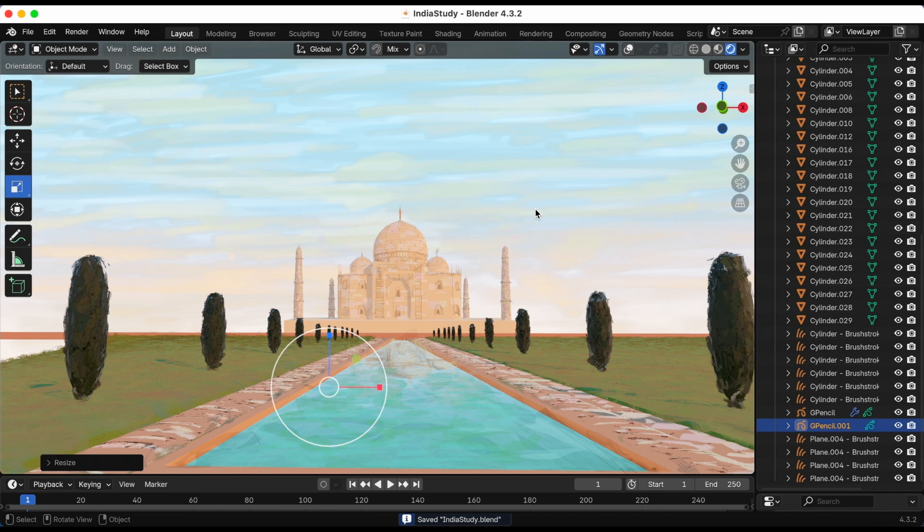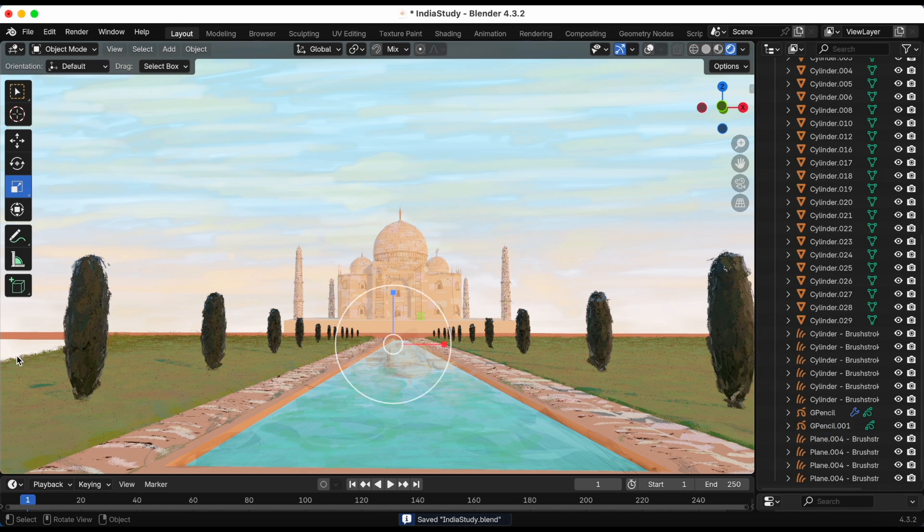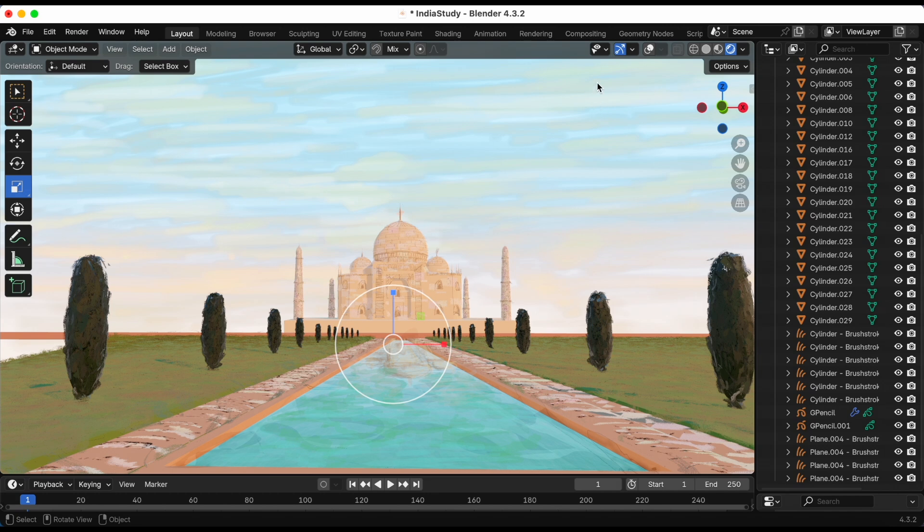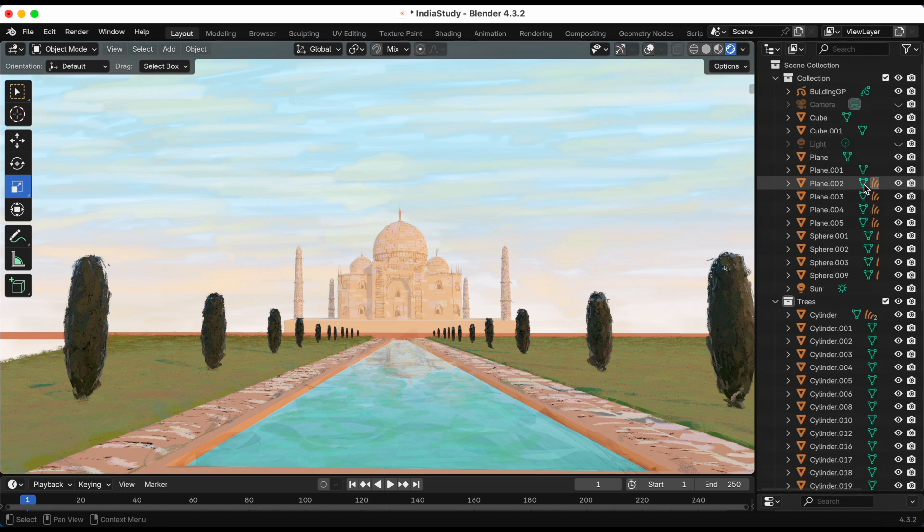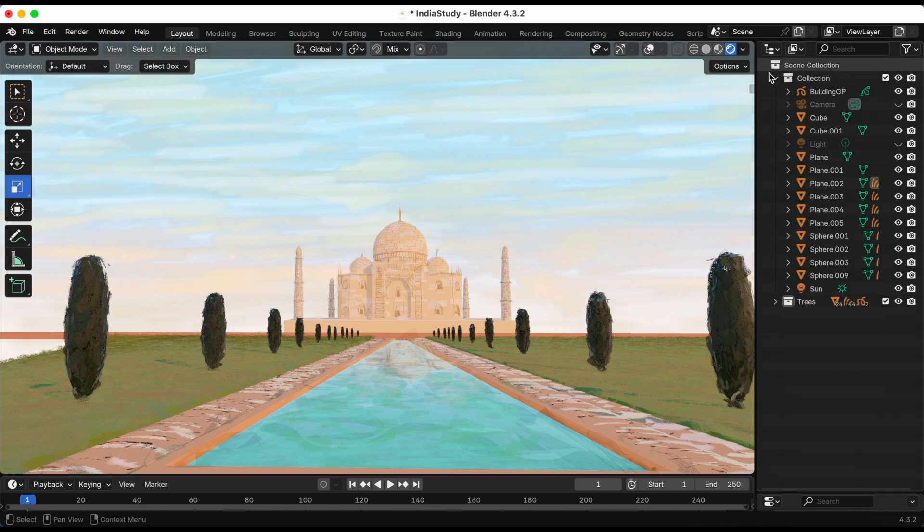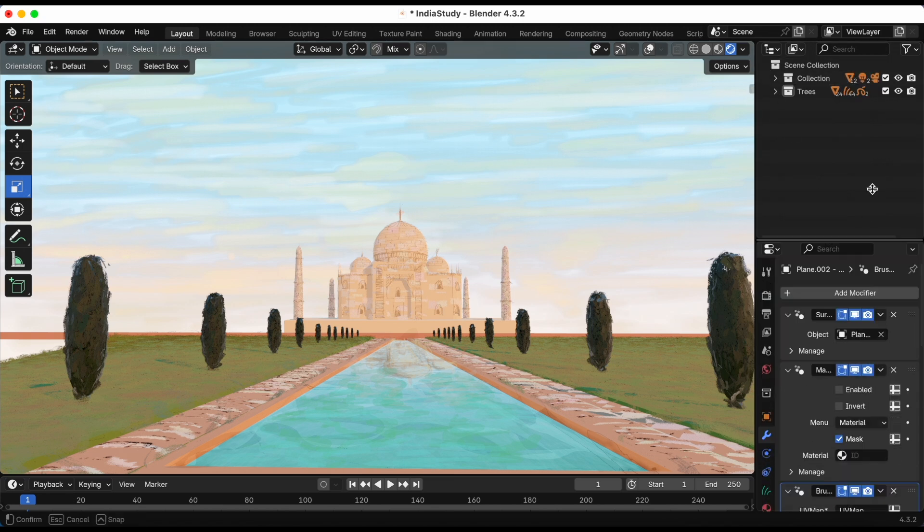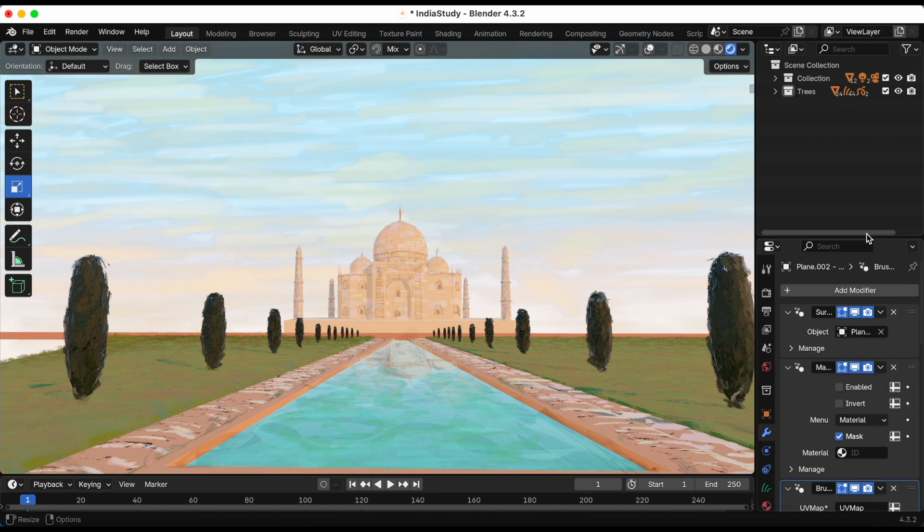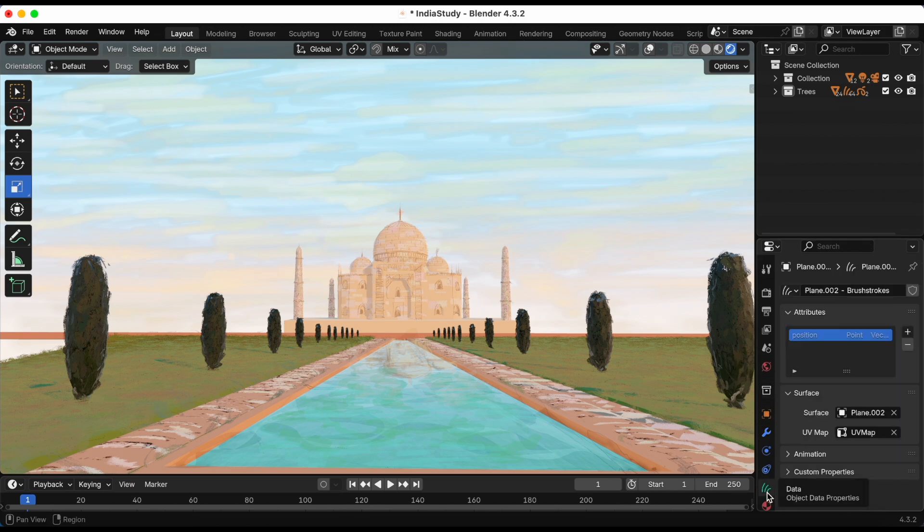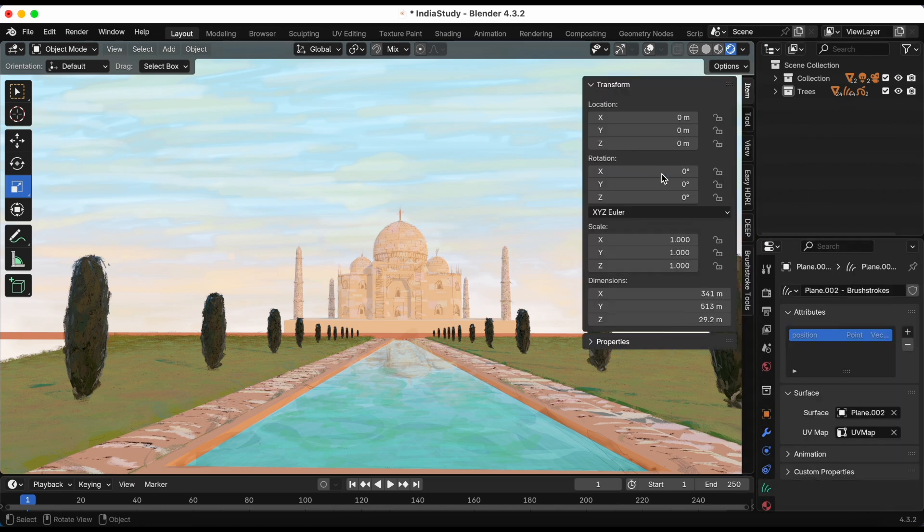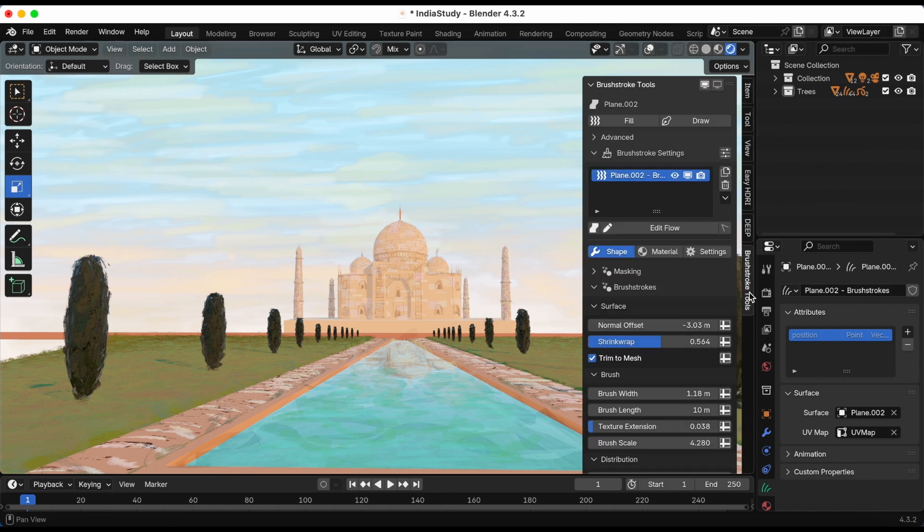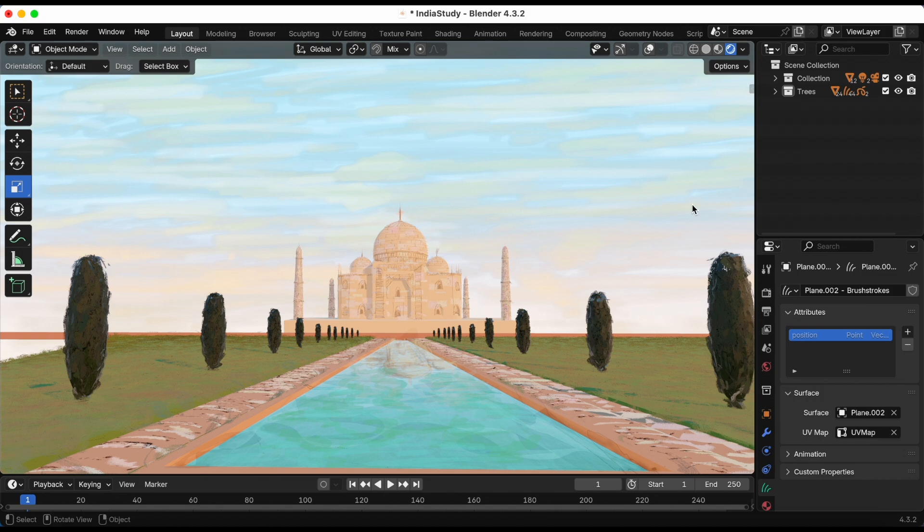I think we did a good job. Again, the blend file, the base blend file, the link is in the description, it's free if you want to play with it on your own. But thank you guys so much for watching as we created a scene like the Taj Mahal in Blender using the brush strokes. This is Joyce and Anthony, aka JJ, until next time.